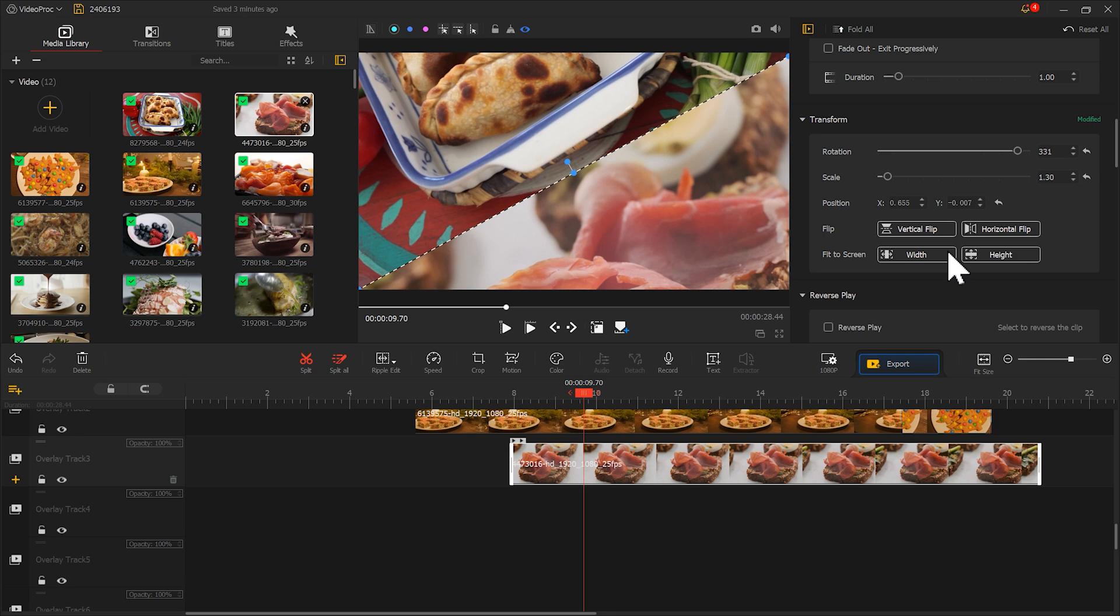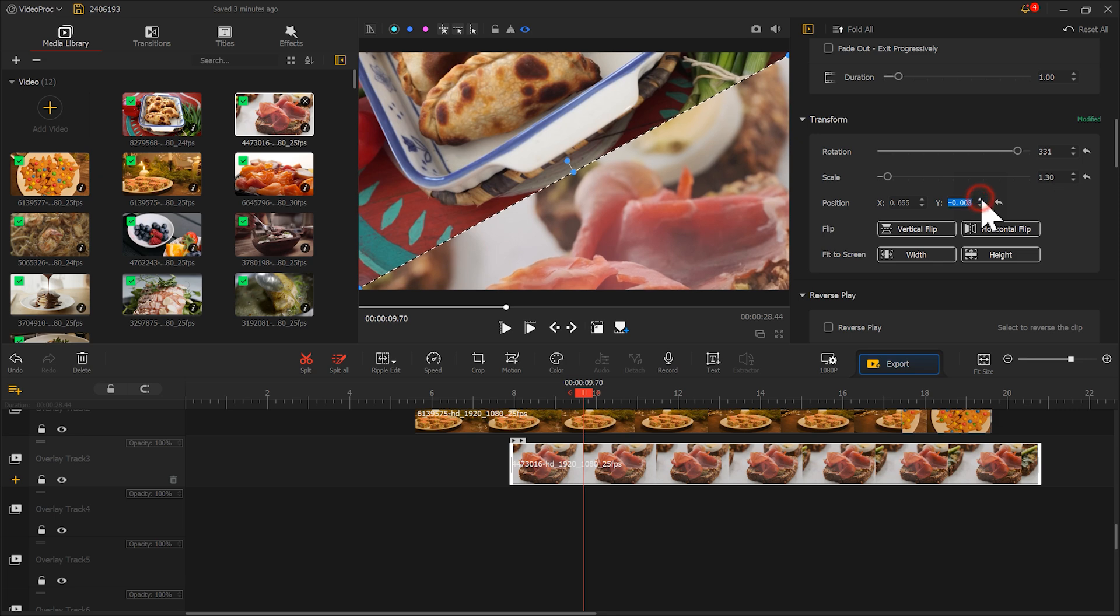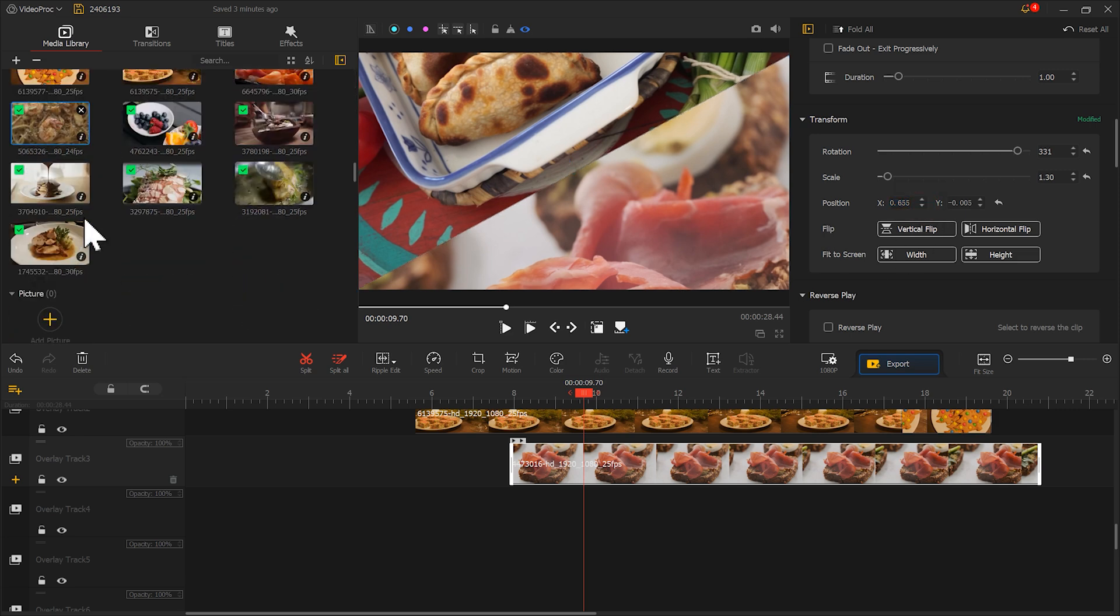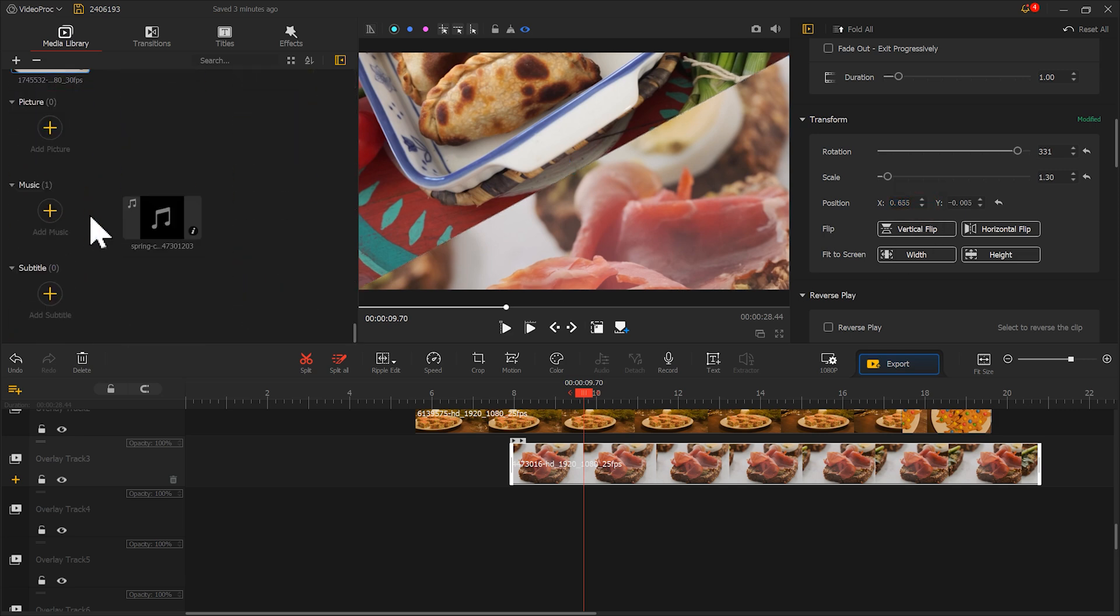If you can't adjust it to the desired position, you can try clicking the X and Y parameters here to fine-tune the position. After all the adjustments, we put the music on the music track and place the materials according to the rhythm.